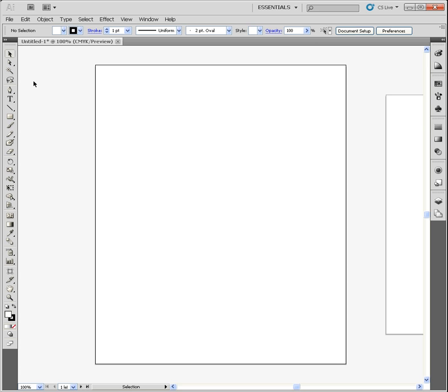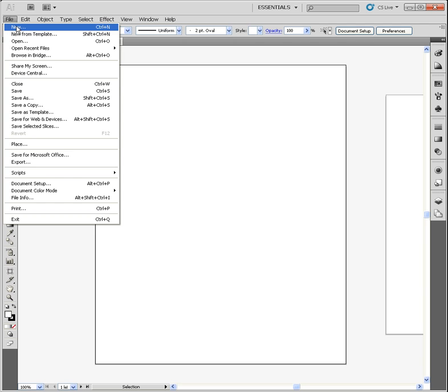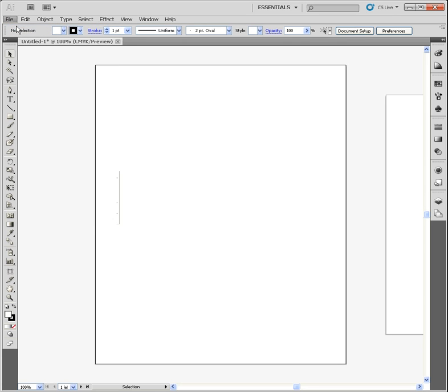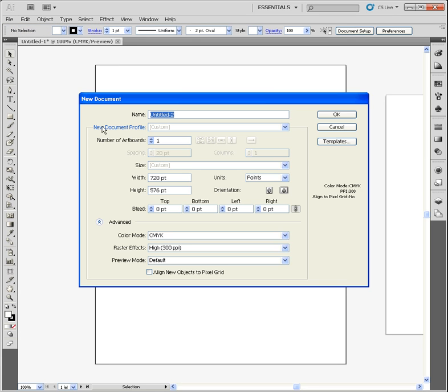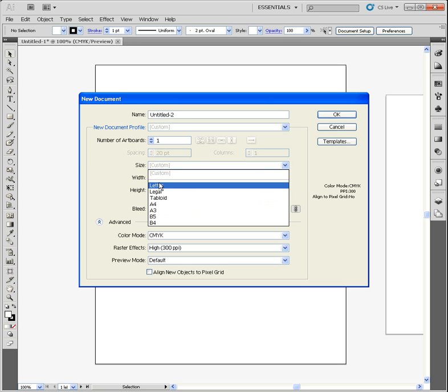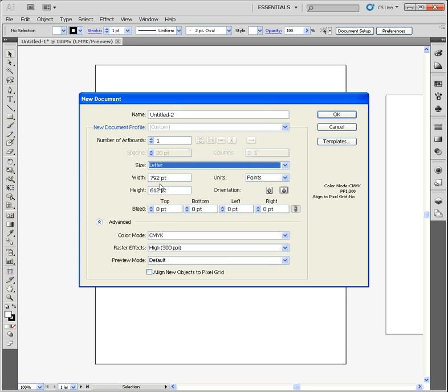First of all, as you can see, I have just the basic Illustrator window open. To get this here, I actually went up here to File and then I went to New. And then after the dialog box pops up, I just went ahead and said I want a letter size. You'll see that because my first one is Untitled 1, this one will be Untitled 2. So I'll just say I want a letter size.